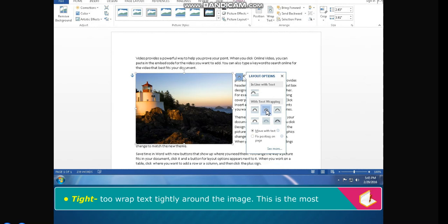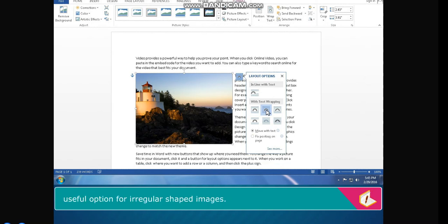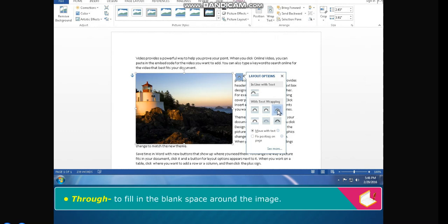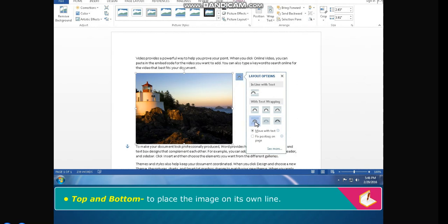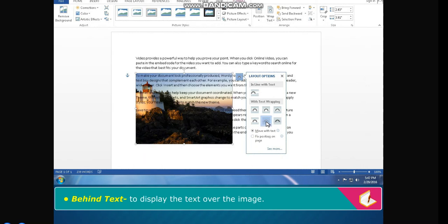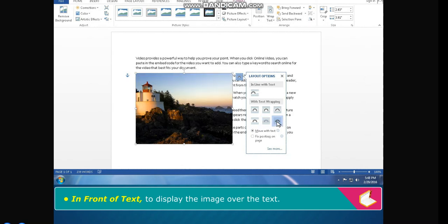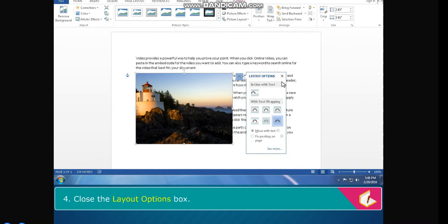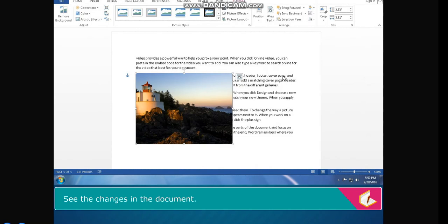Tight — to wrap text tightly around the image; this is the most useful option for irregular shaped images. Through — to fill in the blank space around the image. Top and Bottom — to place the image on its own line. Behind Text — to display the text over the image. In Front of Text — to display the image over the text; this is used primarily for watermarks. Close the Layout Options box and see the changes in the document.